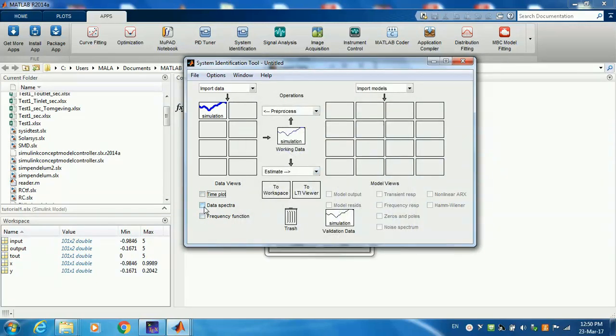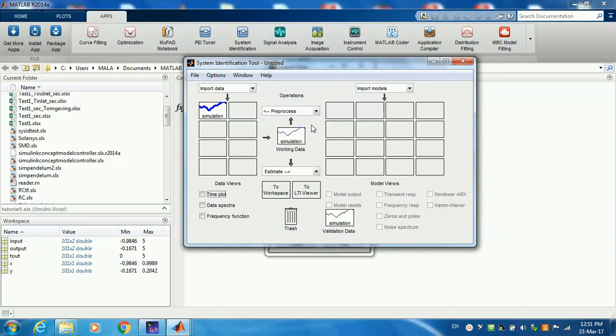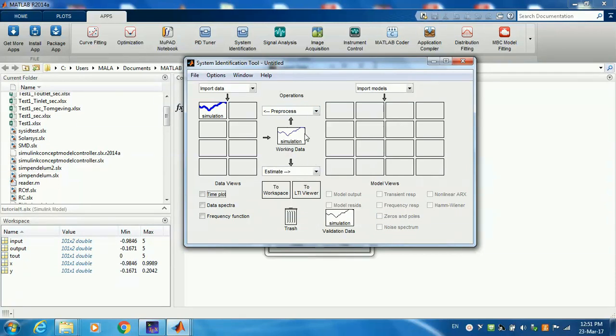Or you can see the data spectrum. Now, next is pre-processes. This gives you the option to detrend the data or filter out unwanted data, because as I said earlier, this test is sometimes performed on top of the daily operation of the process. If the process was working at, say, a level of five and you want to detrend the data because you added the noise on top of that five, you can use that in pre-processes.